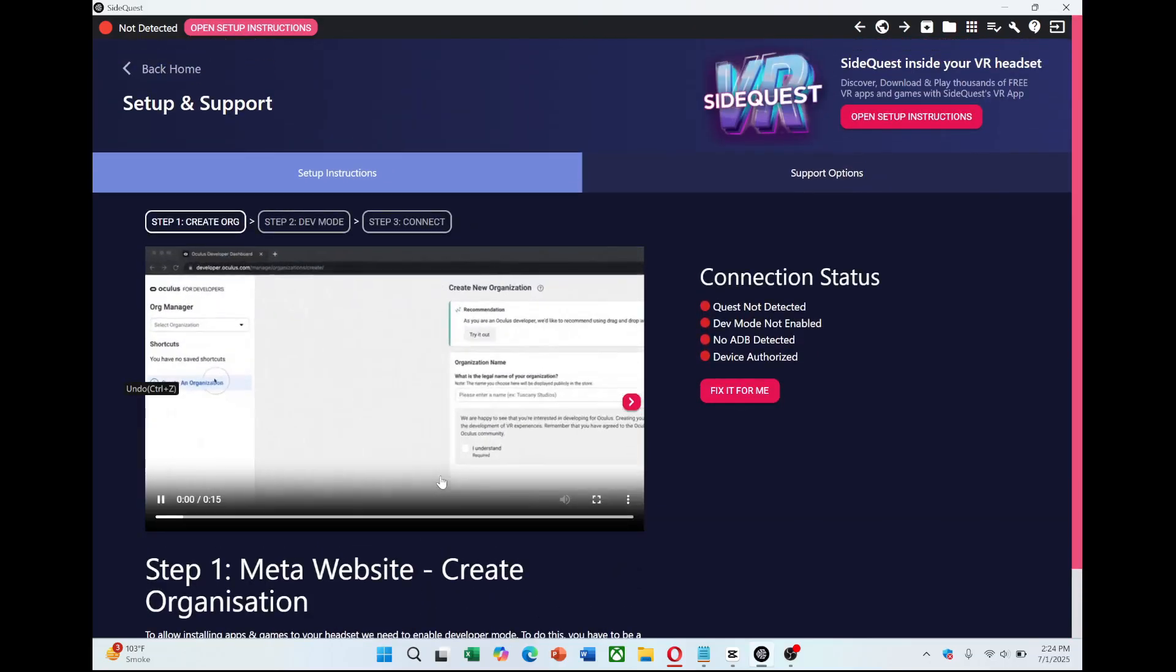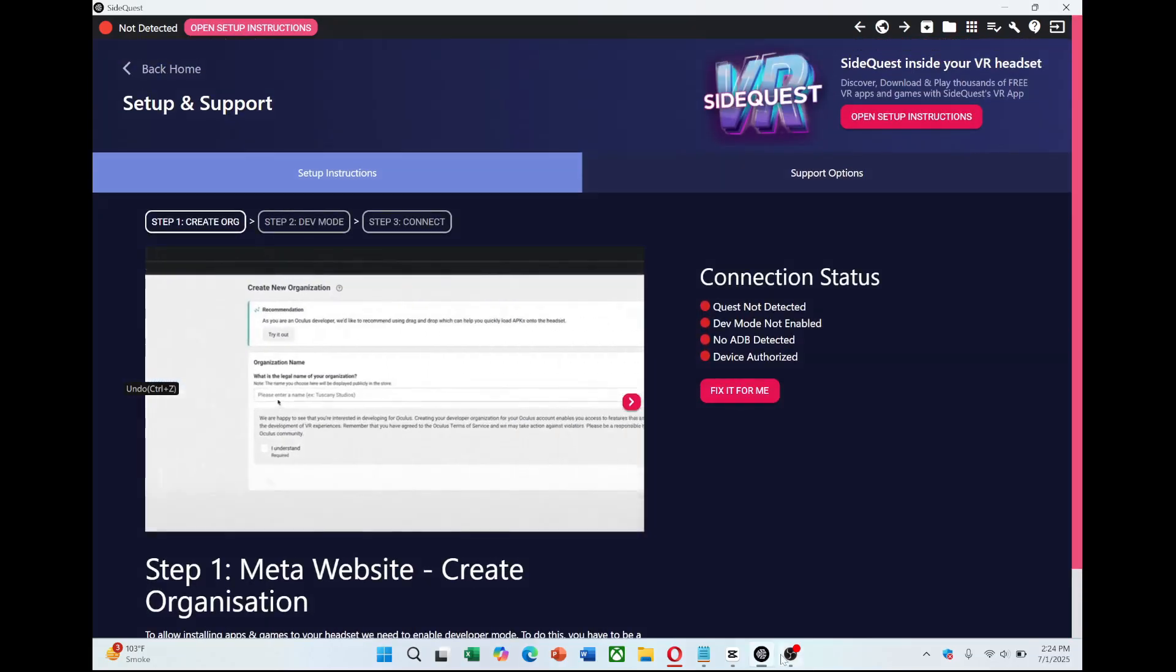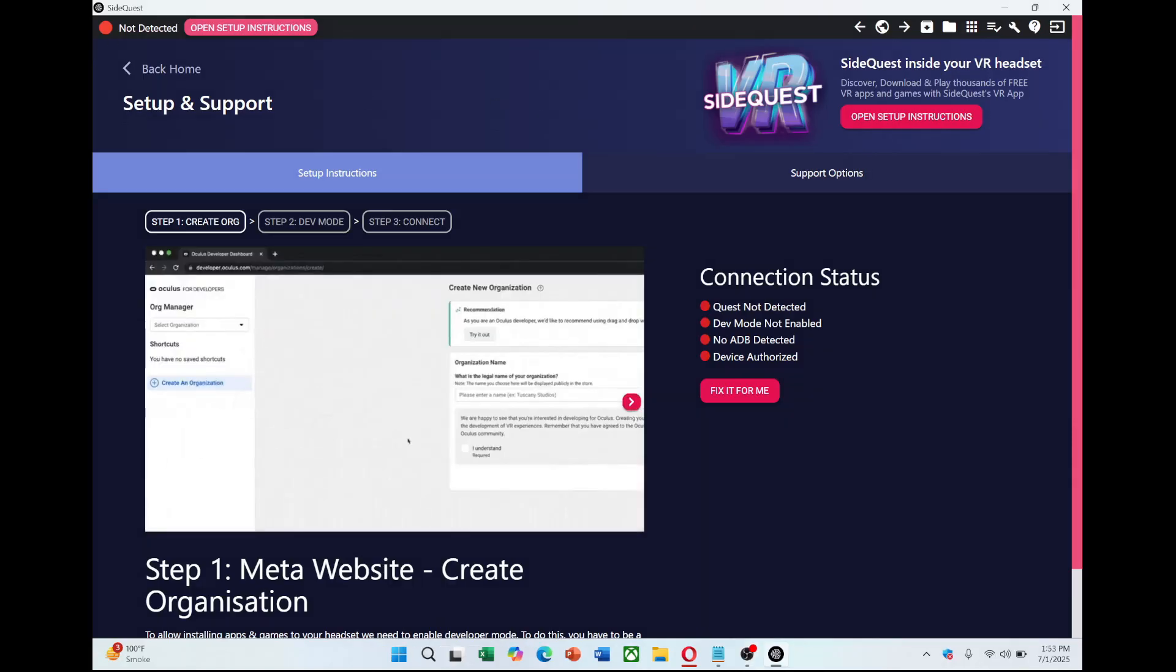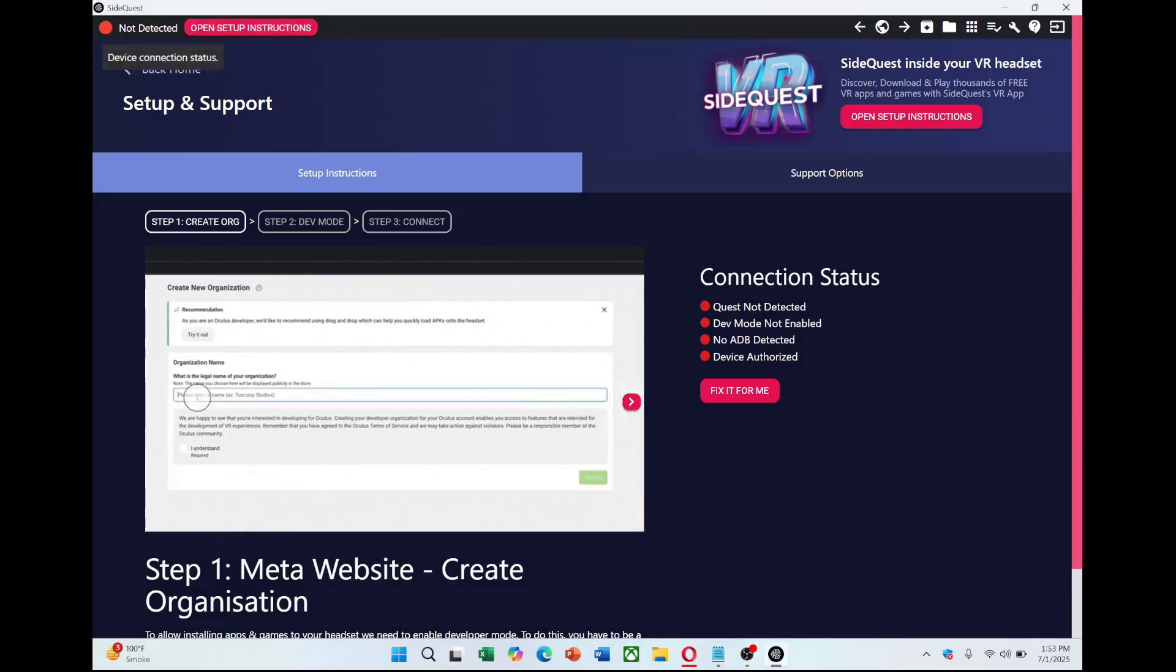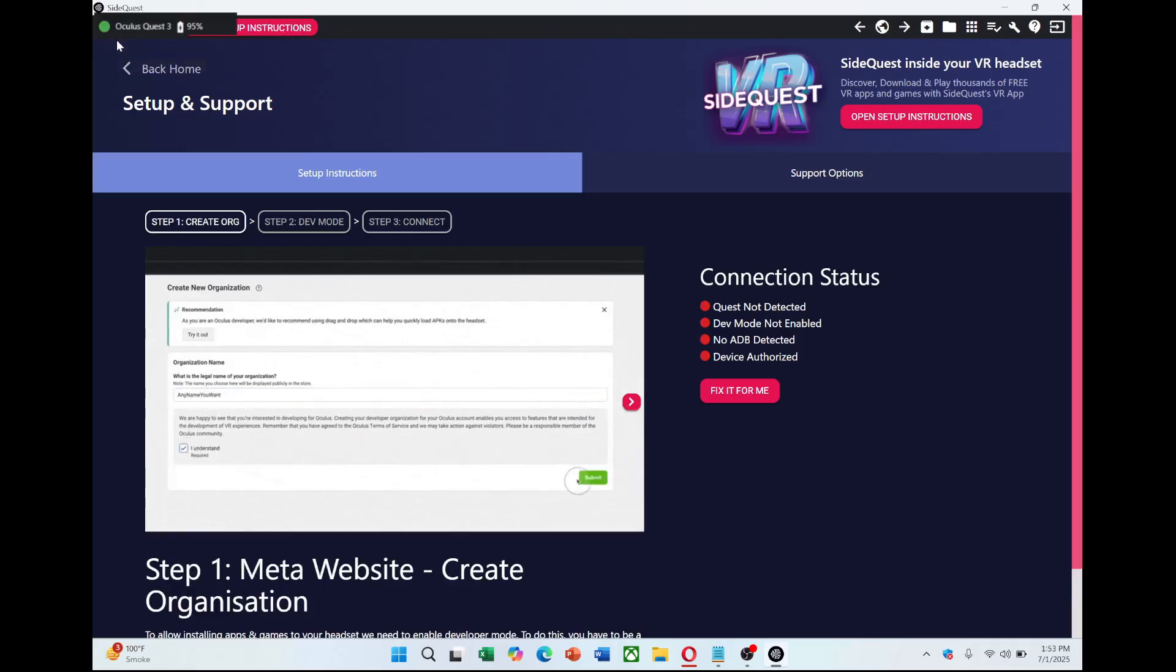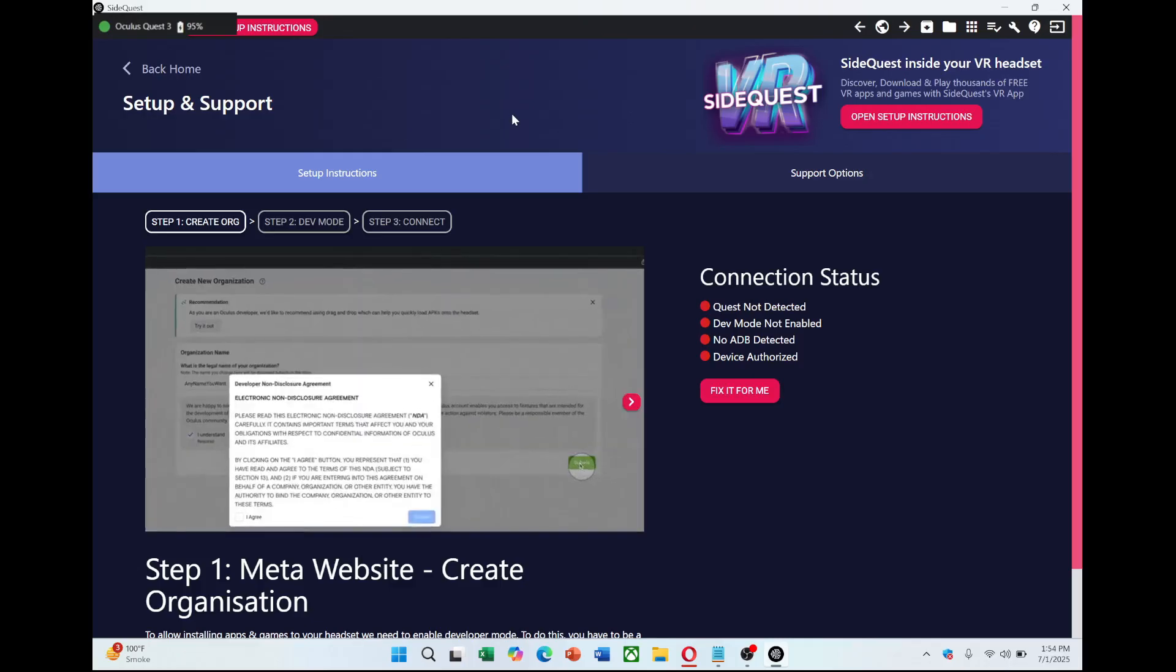After setting up developer mode, connect your Meta Quest 3 to your PC using a USB cable. Put on your headset and you'll see a prompt asking for USB debugging permission. Make sure you authorize it so your PC can communicate with your headset. Once authorized, you should see your Quest 3 appear in SideQuest with a green dot, indicating it's connected and ready for sideloading.